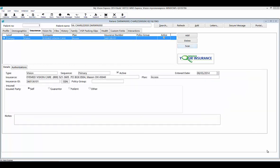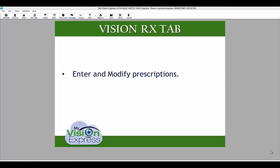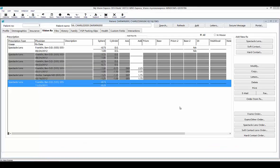Under this Insurance tab, you can also scan the patient's insurance card into the MVE database by selecting the Scan button. The VisionRx tab allows you to enter and modify prescriptions for your patients. It also displays all prescriptions that have been created for the patient from the exam module.